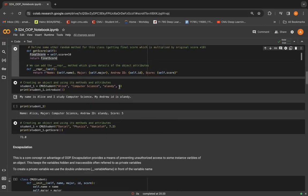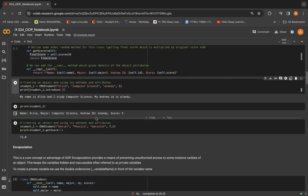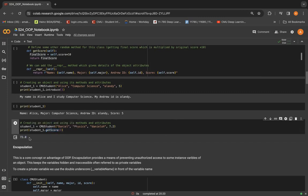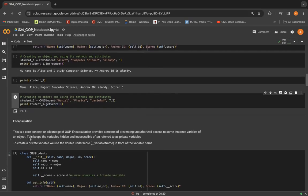So we can see here when we input 5 as the score, and then when we do 7.2 as the score, and when we do getScore method, which again can be accessed using the dot operator here, please note that as well, we get the output as 72, which is multiplied by 10 here.